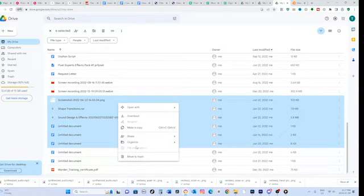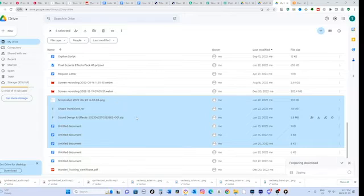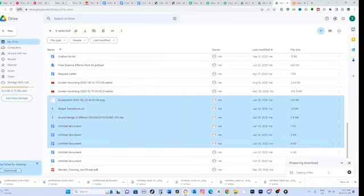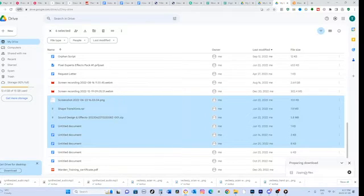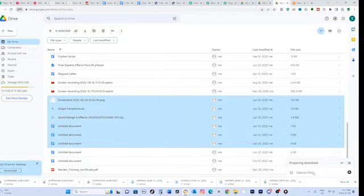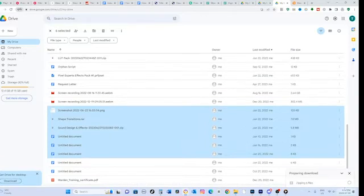Google Drive will then start compressing the selected files into a single zip archive. Depending on the size and number of files, it may take a few moments for the zip archive to be created. Please wait until the download starts.